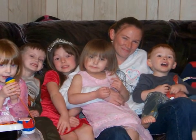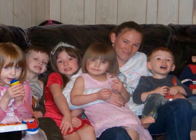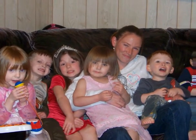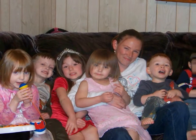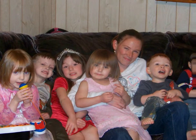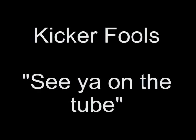I'll try to get some more tutorials done. I get busy sometimes, you know. So I can't get them on every week. I try to at least once a week. But thanks for your support and thank you to everybody that subscribed to my channel. This is Kicker Fools. And we'll see you on the tube.